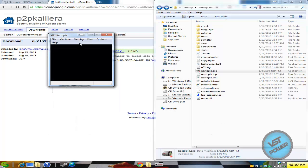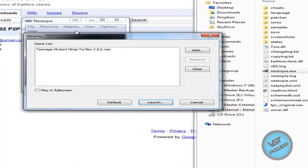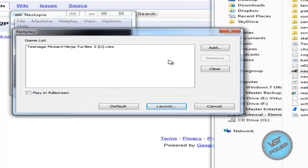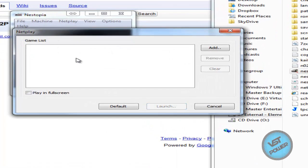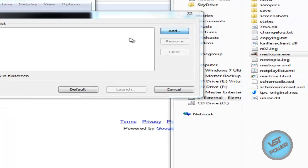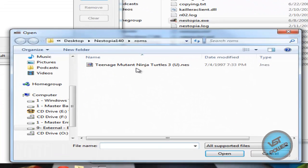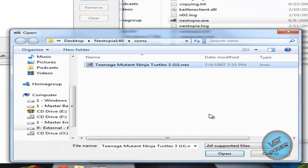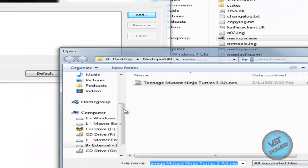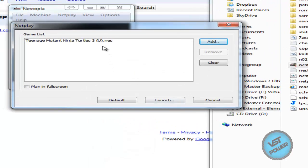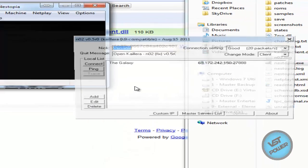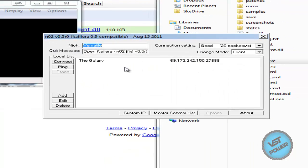Okay so what we're gonna do is go to netplay, go to connect, go ahead and add a game. So let's pretend that game was not there in the beginning, so I go to add, I go to my ROMs folder and I go ahead and select my game. Now I highlight it, click on launch and now you have this new window here.